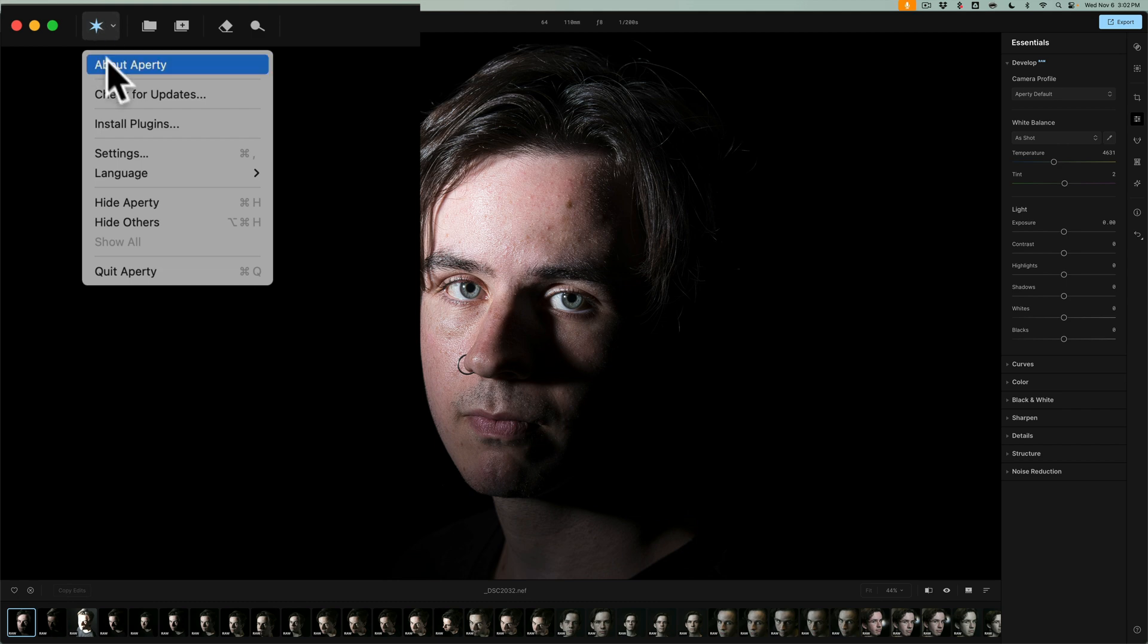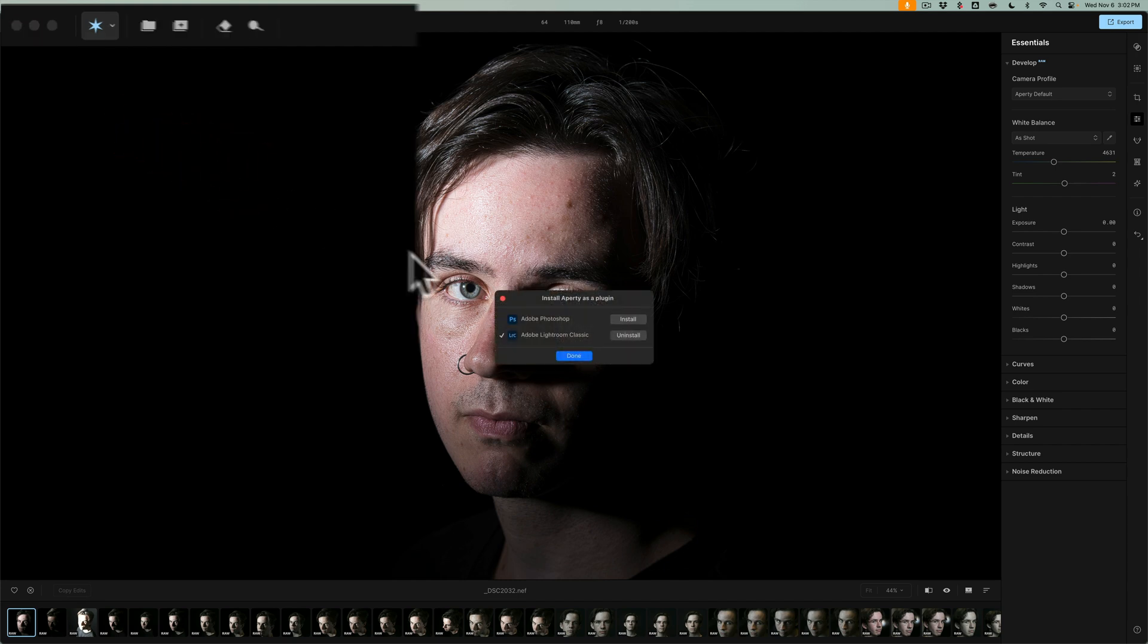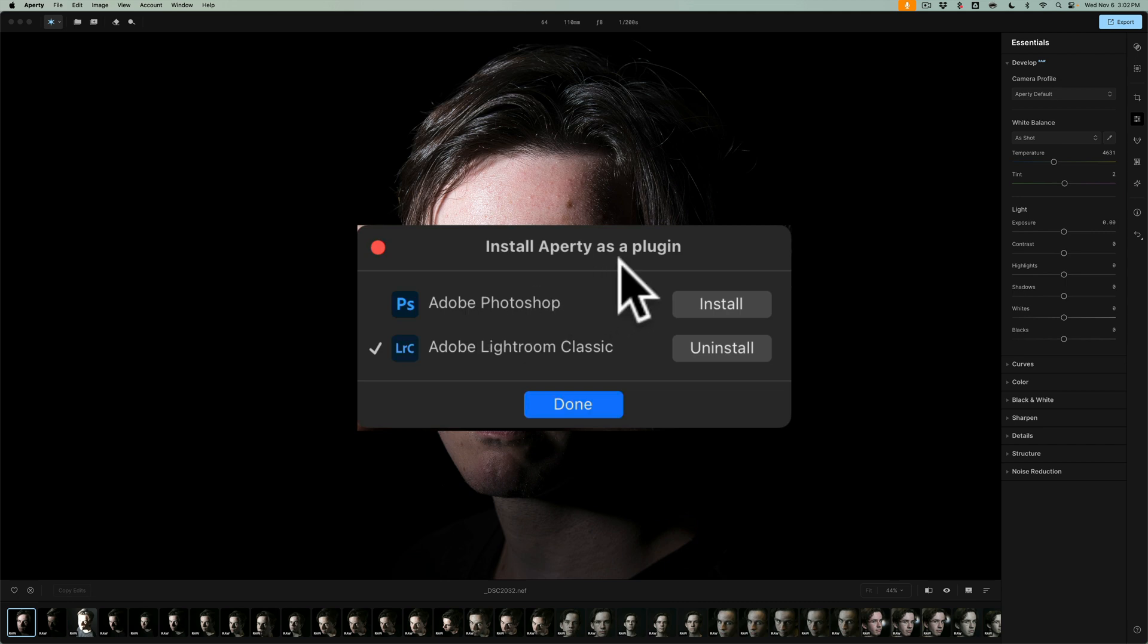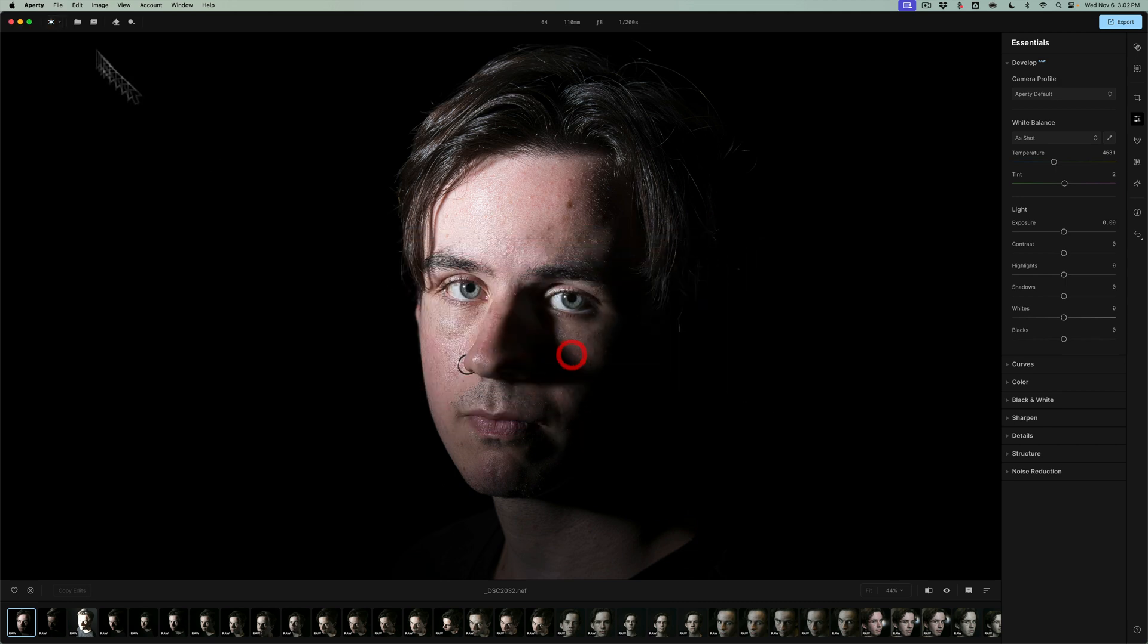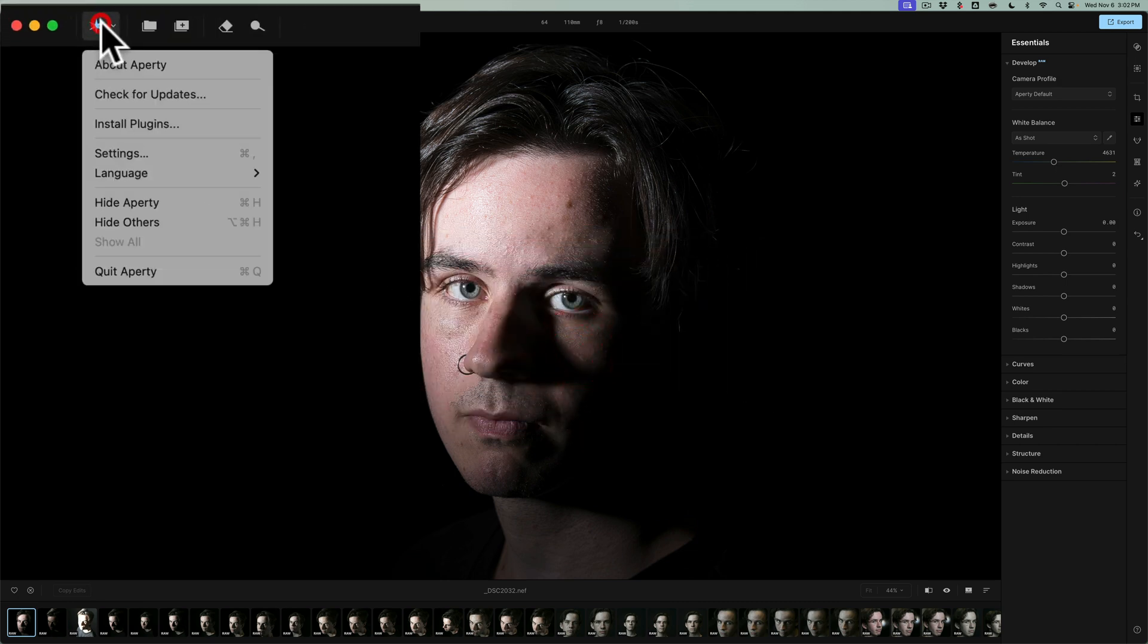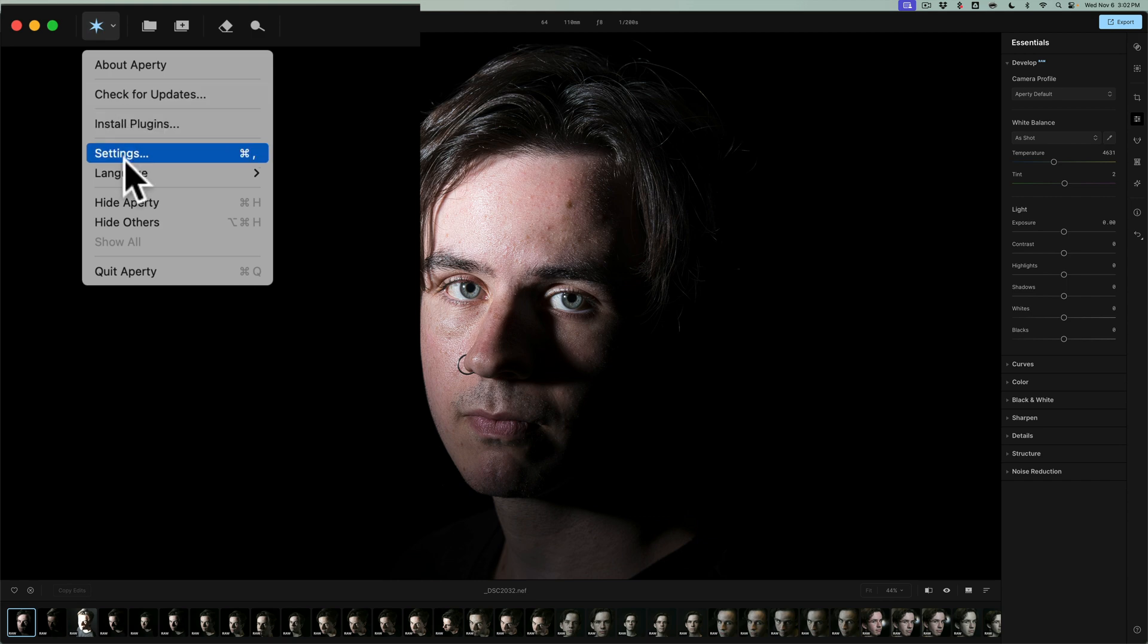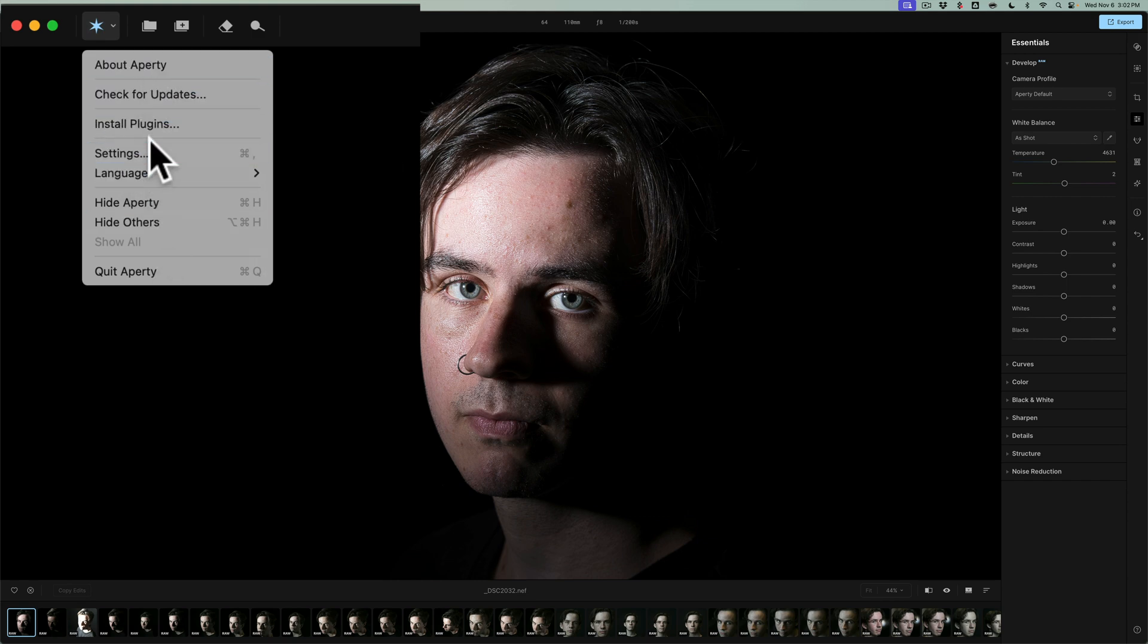If I go to install plugins, you'll get this little dialog box. And you can see I already have Aperty installed as a plugin in Lightroom Classic. I could uninstall it if I want, and I have the option to also install it as an Adobe Photoshop plugin. This menu too, you could have some settings there, change the language, and that's it.